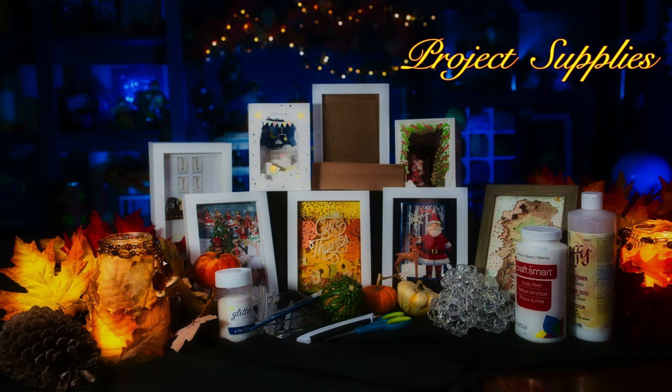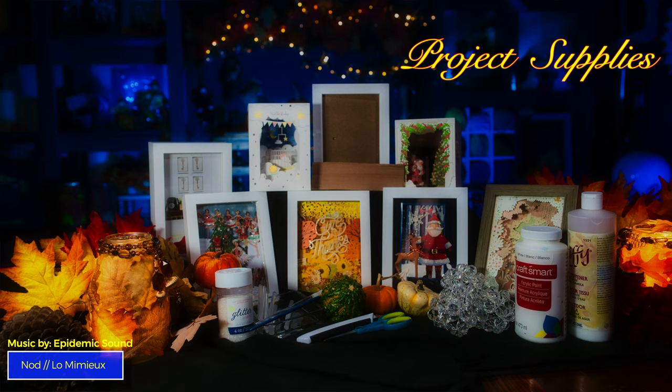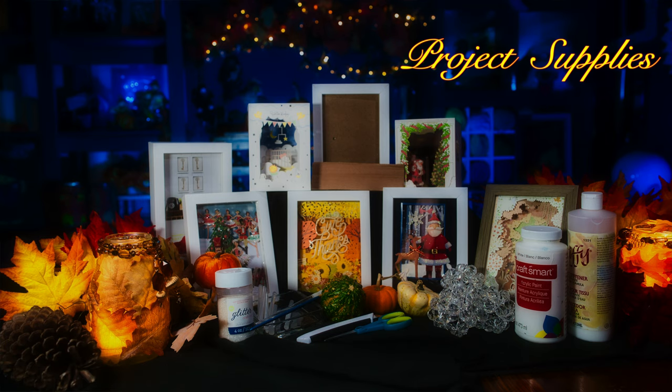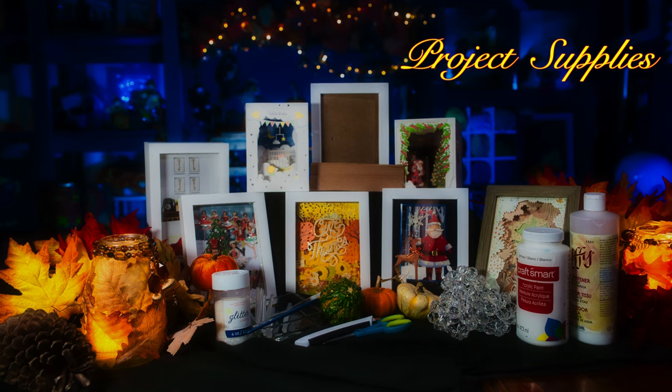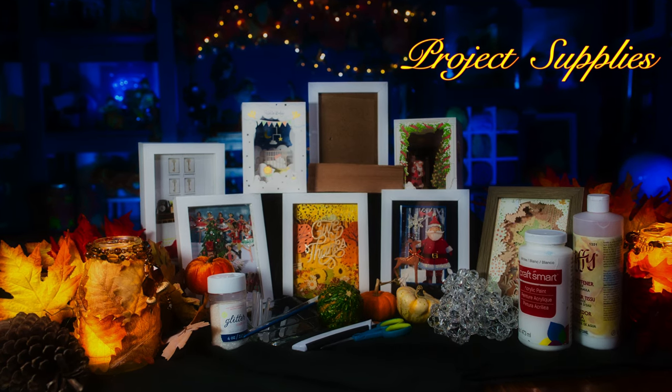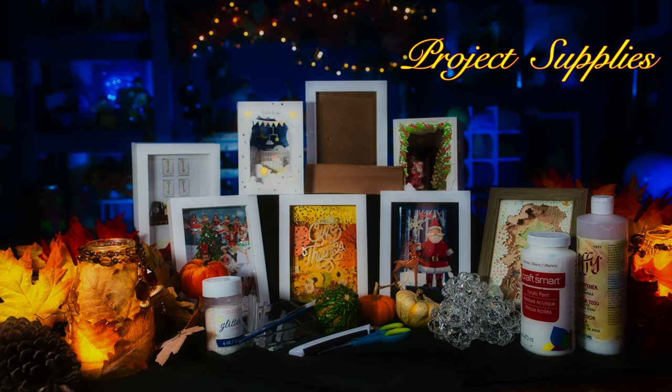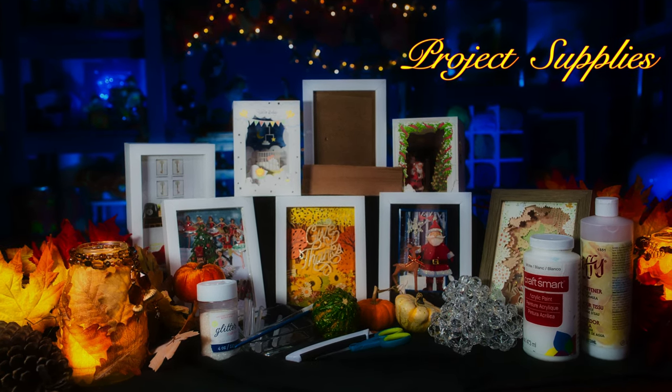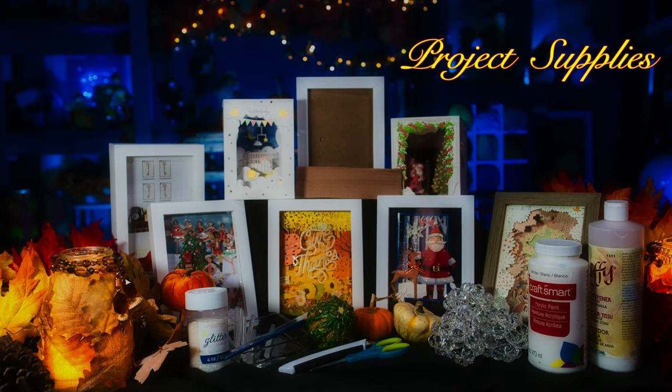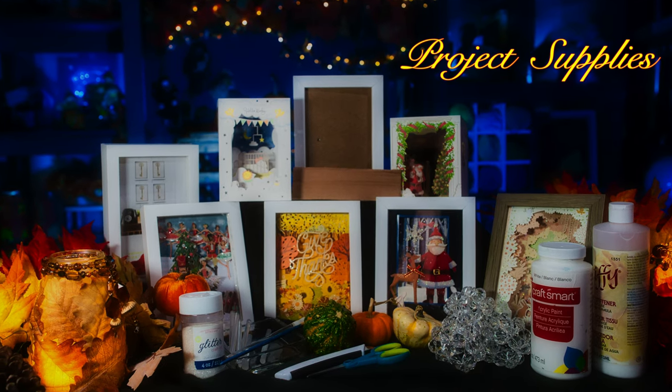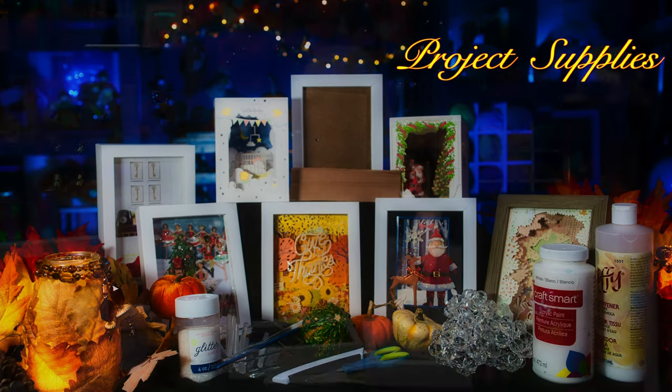Supplies you'll need for this project are a greeting card. It could be a tri-fold card or a box card. Anything that has multiple layers you can get a 3D effect. You will need some glitter, some glue, a 5x7 shadow box frame, an exacto knife and scissors, a pencil, some cardboard, some white paint, and let's get started.